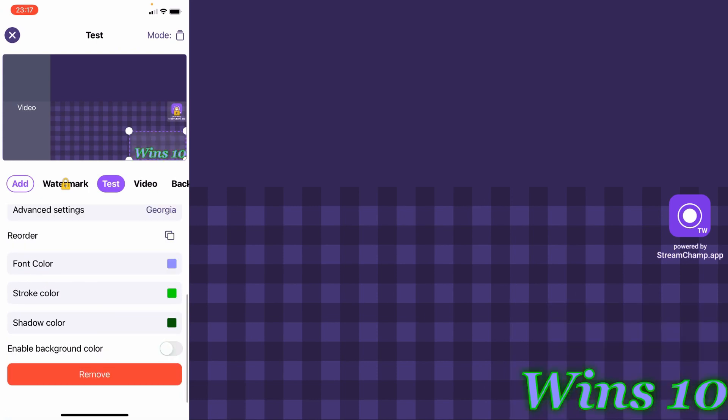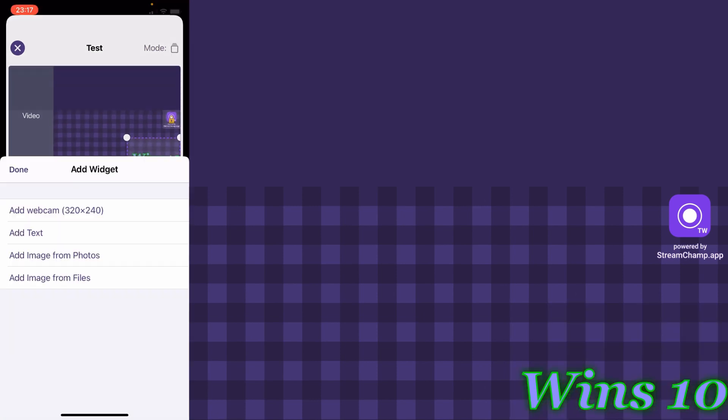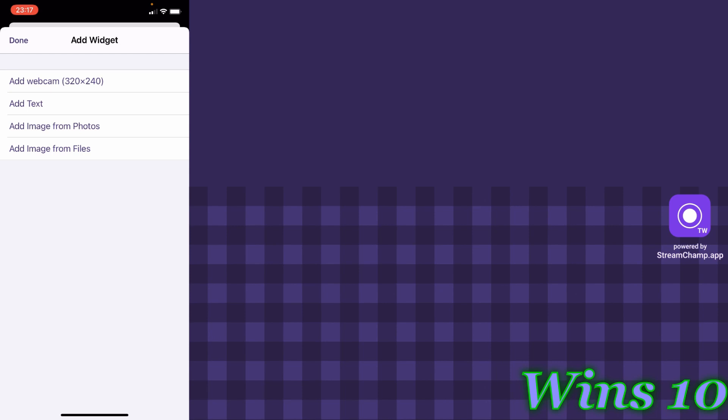Looks good to me. Let's go and add the image. You can add image from photos or from the files app. In this tutorial, I will add image from the photos app.